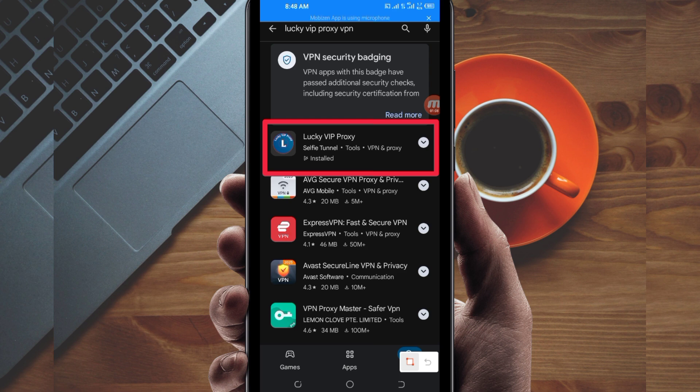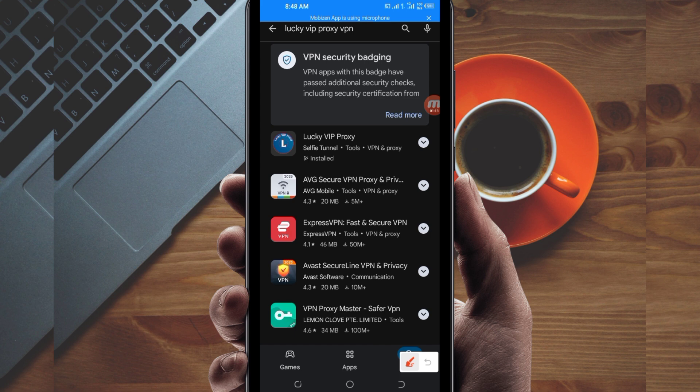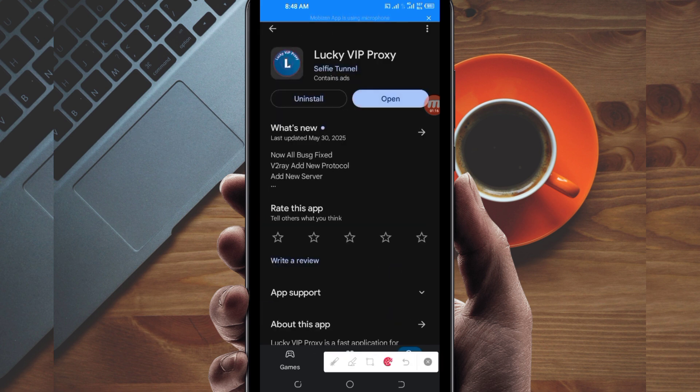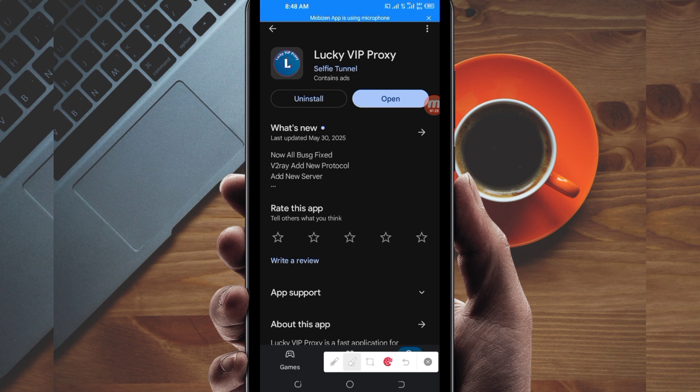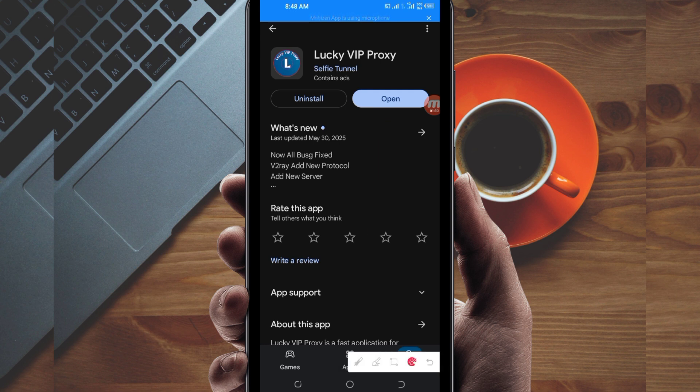Tap on it, then install this VPN app on your device. After installing, click on the open button to launch the app.